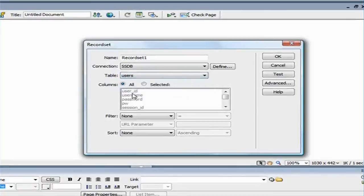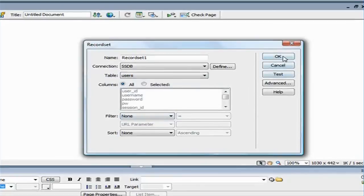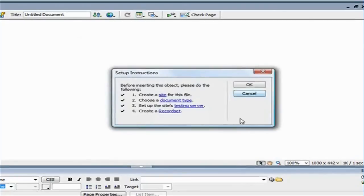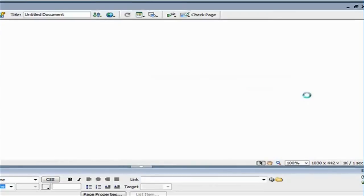And now, Dreamweaver will populate all the fields for me automatically. So, I'm going to click on OK, and click one more time, OK.